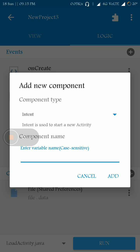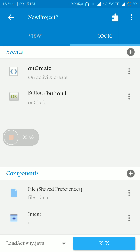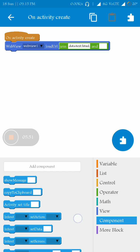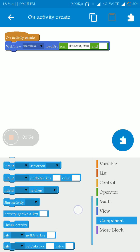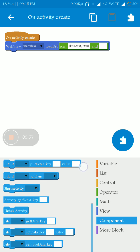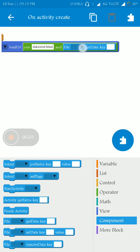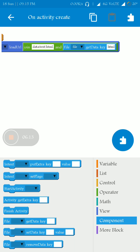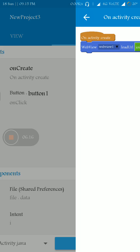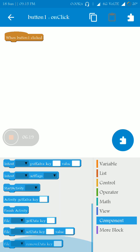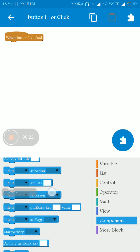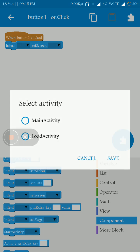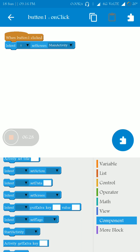On activity create, you have to get the HTML file data from the previous page. I am using file get data with the key set as 'HTML.' When button 1 is clicked, we have to go back to the main page — simply set the intent screen to MainActivity and start the activity, then finish the present activity.